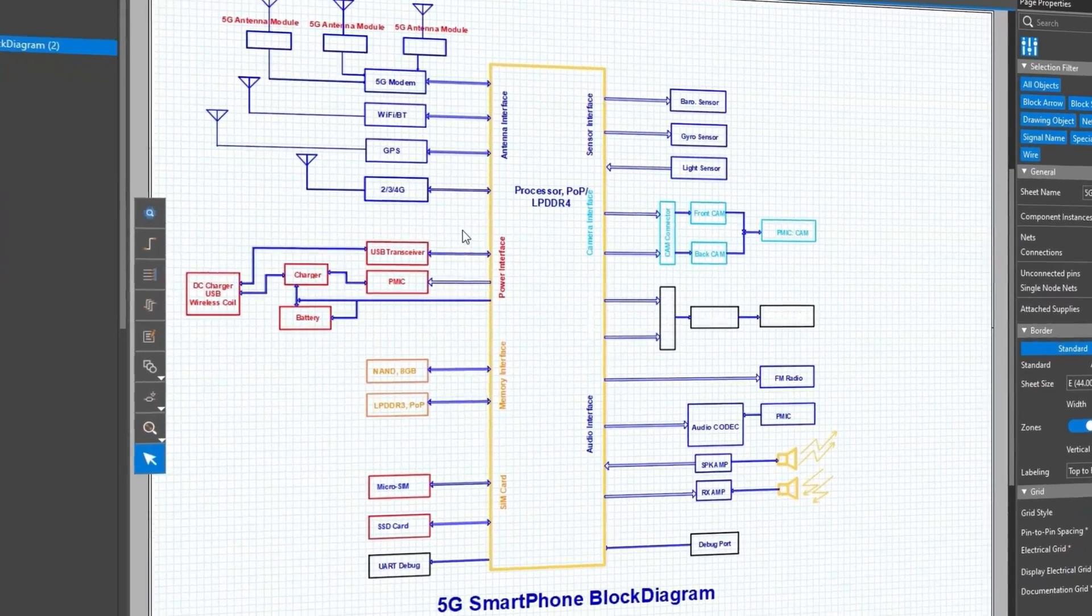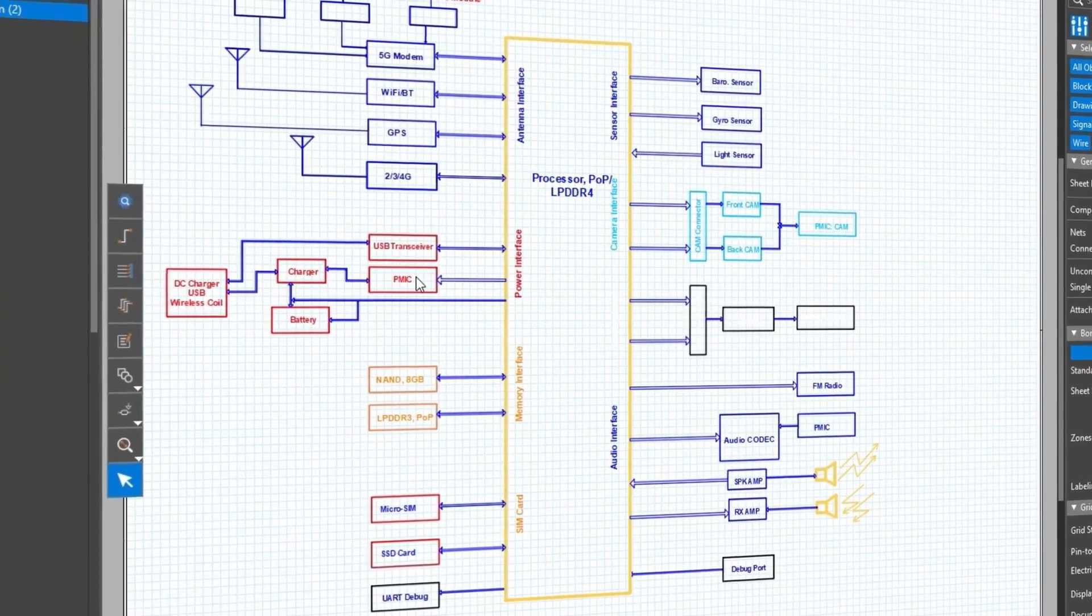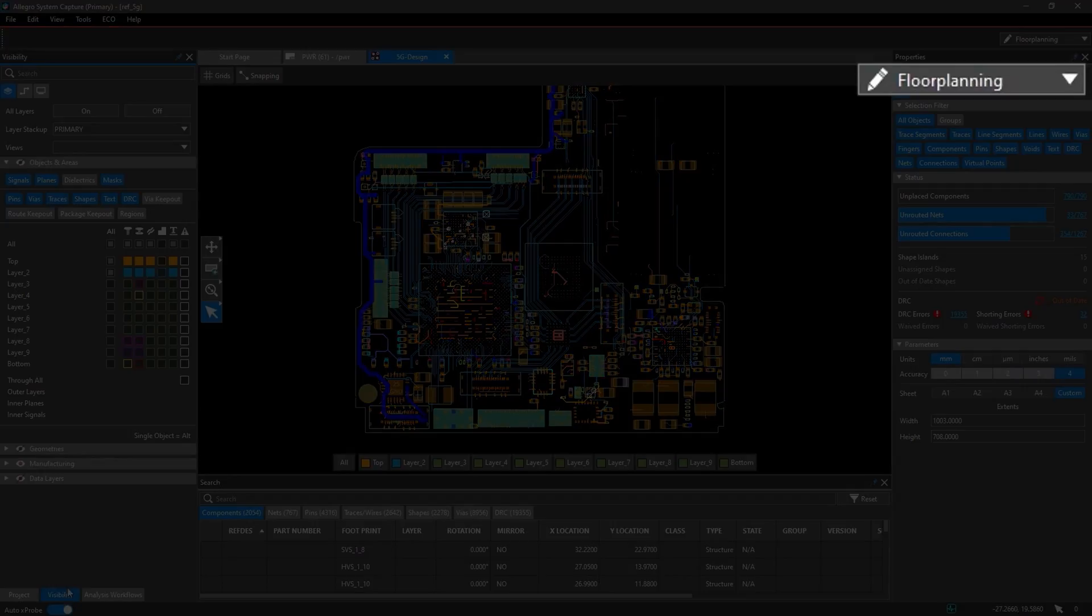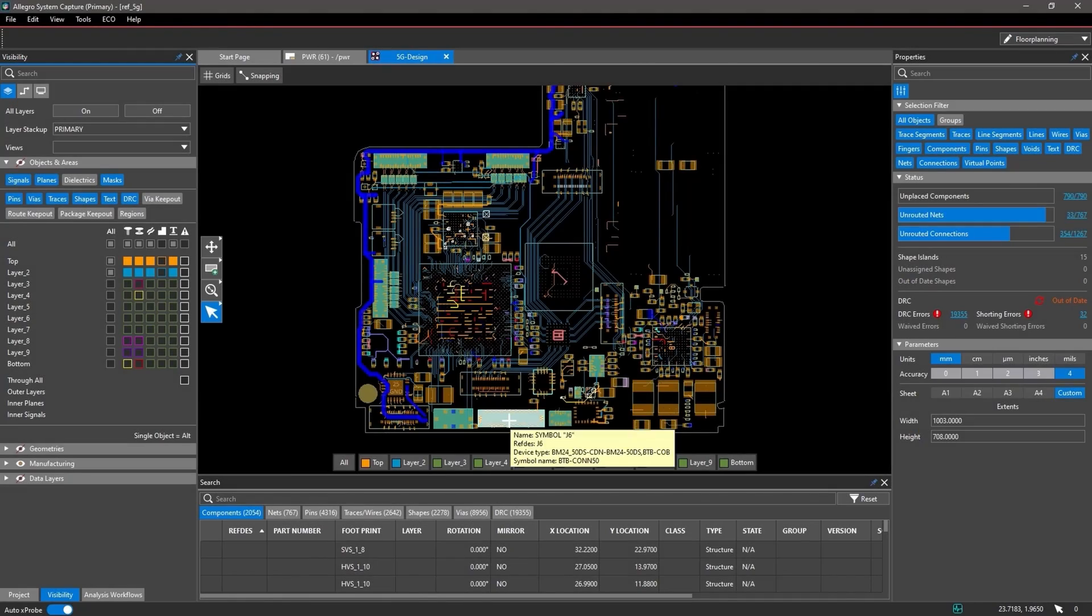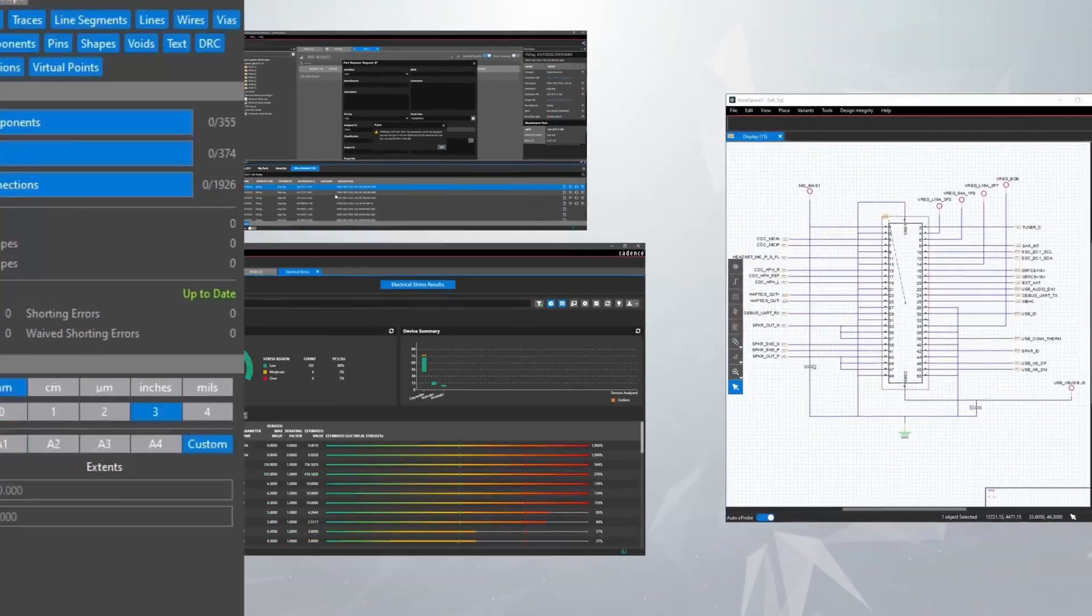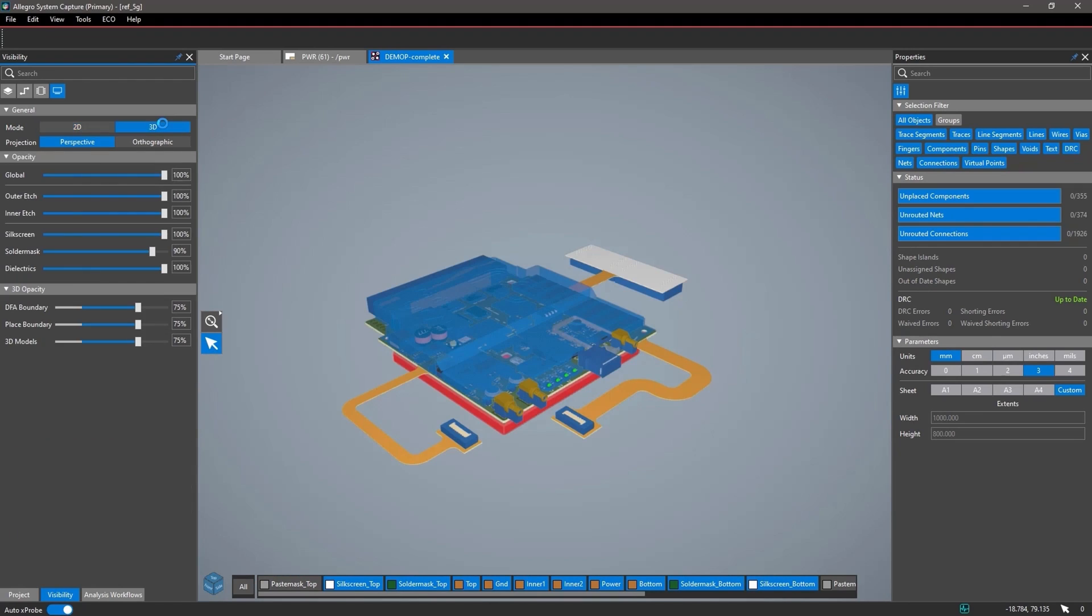It's powered by a single unified experience for system-level design. Allegro X offers PCB floor planning, PCB design and layout, and interactive 3D capabilities.